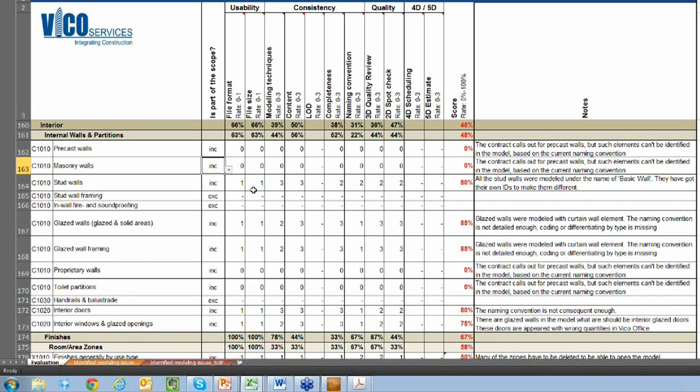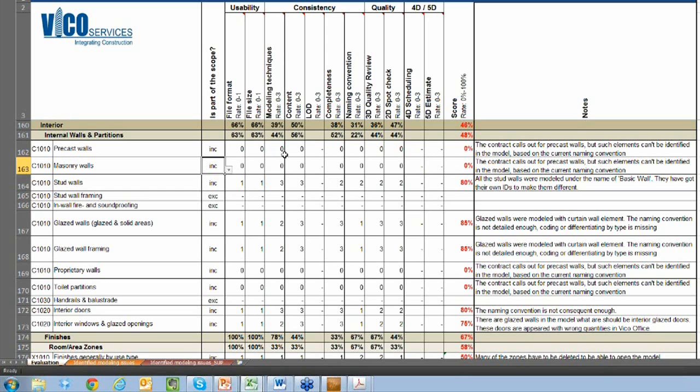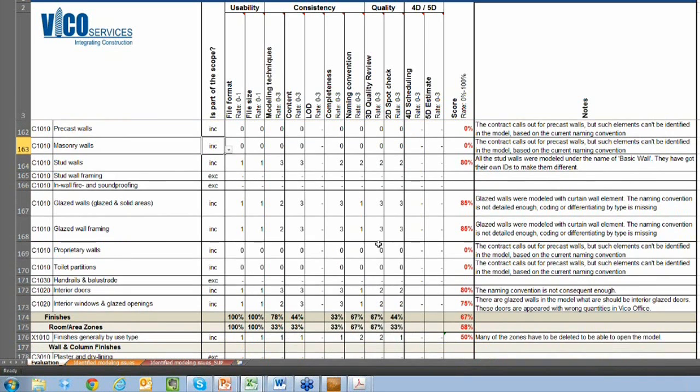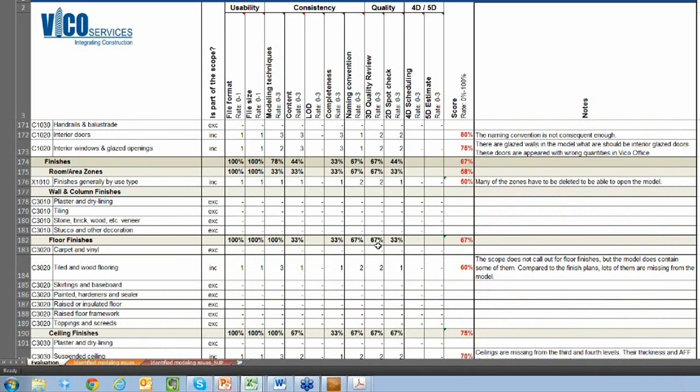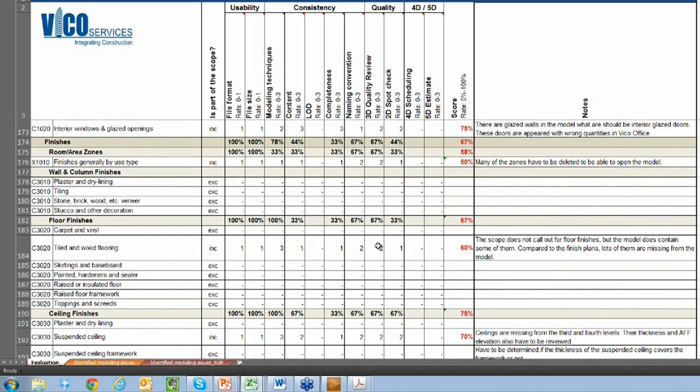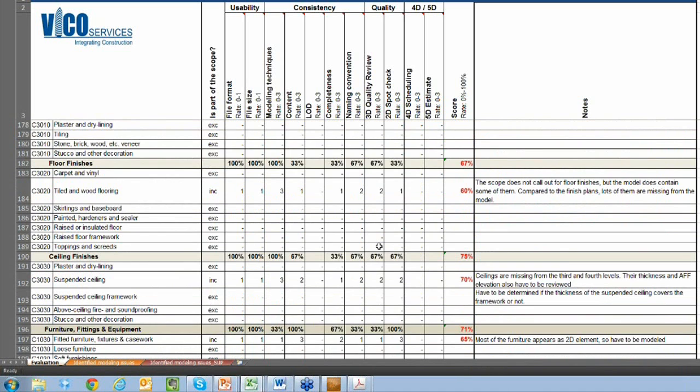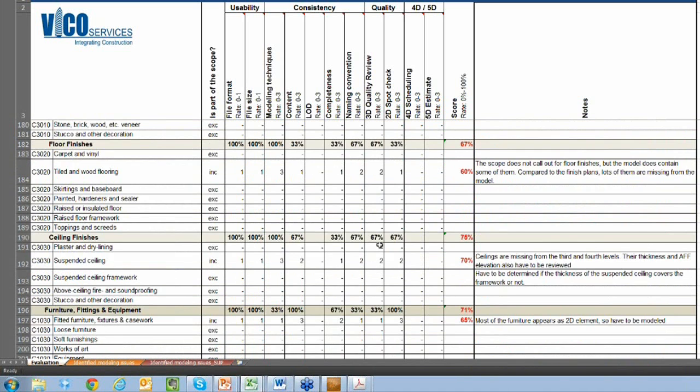We go through and we manually evaluate these things in the model. We actually open them up and have a person that works line by line to see what's included and then rank the model based on this information. And you can see that the output of that is a score. Using this percentage over here, we can start to get a feel for the quality of the design model, to make sure that it's good for a coordination background. We can also identify some of the things that may need to be fixed up before we proceed with coordination.